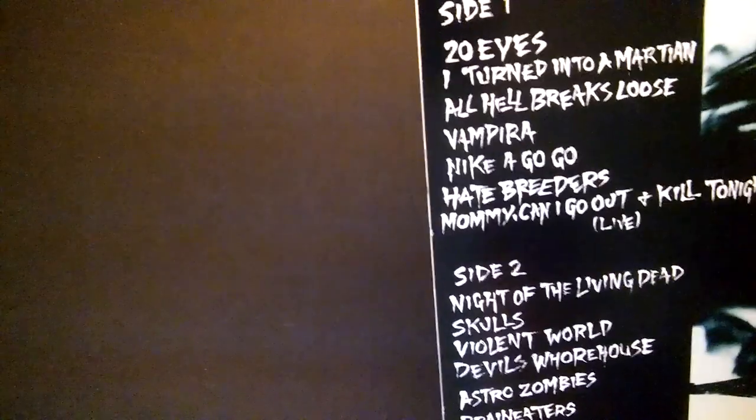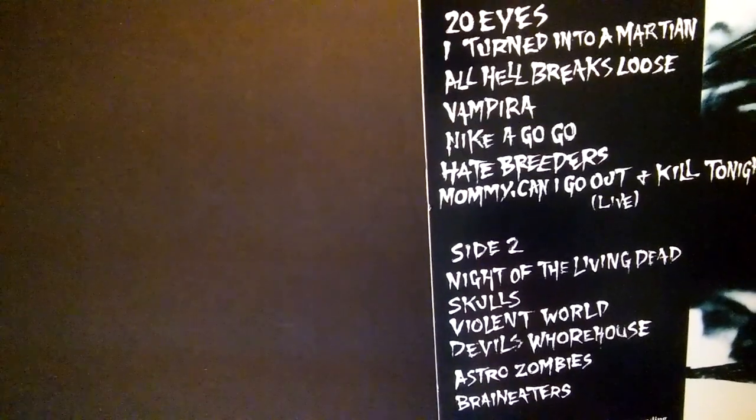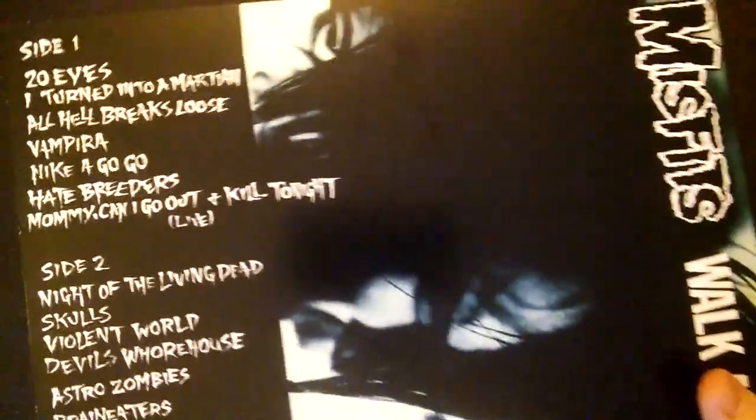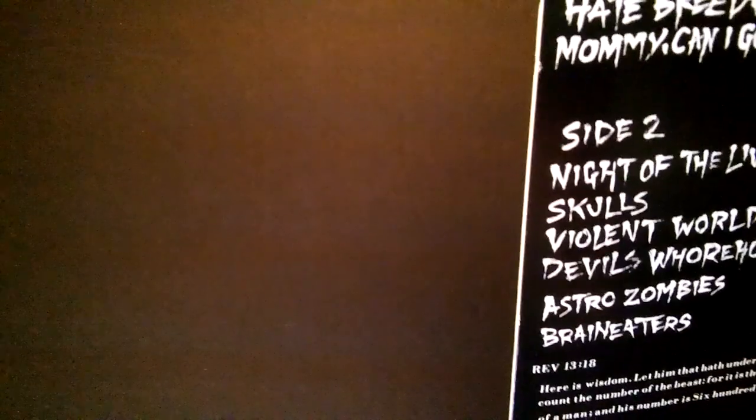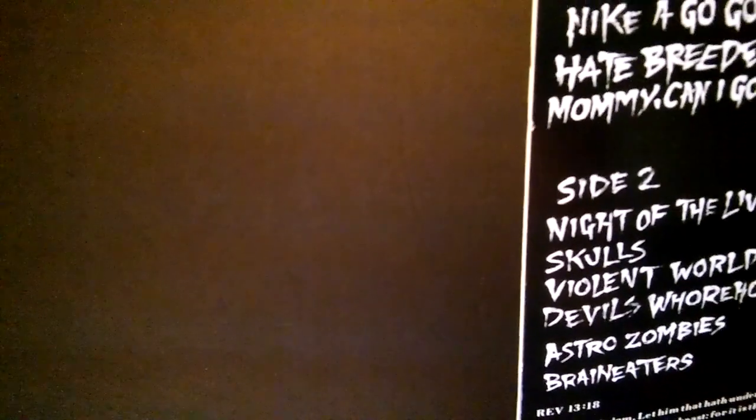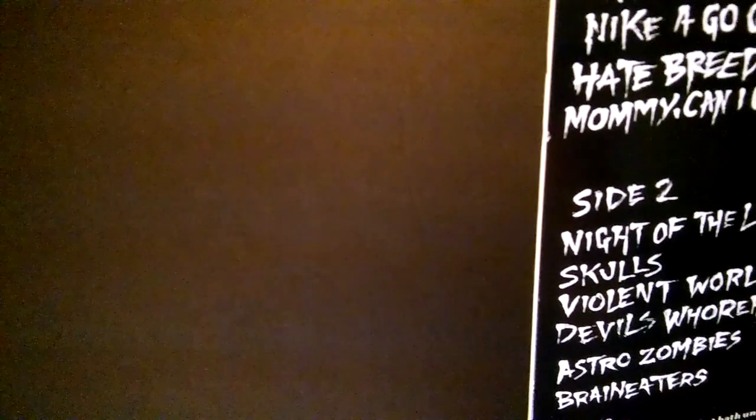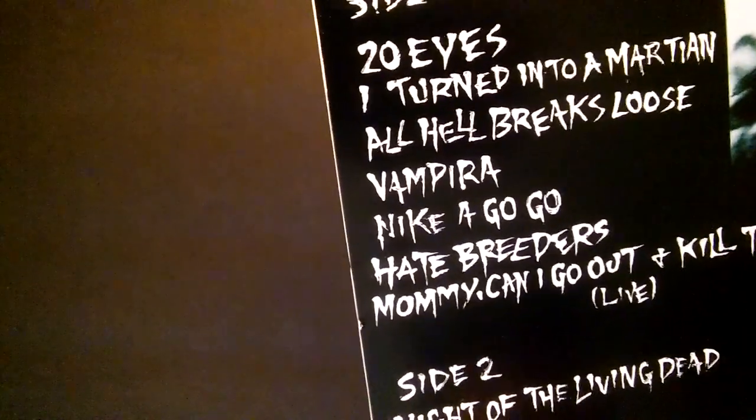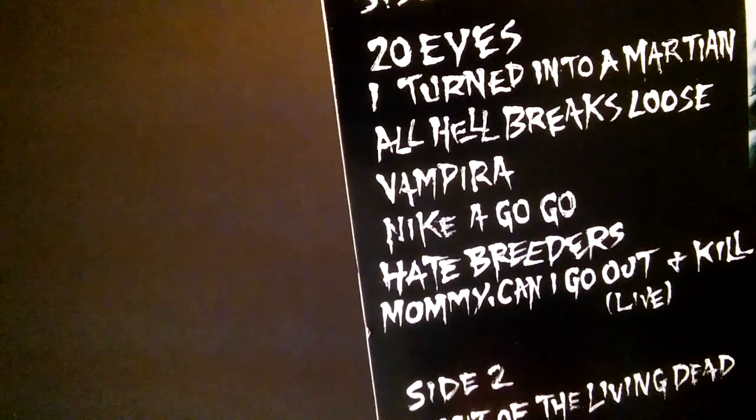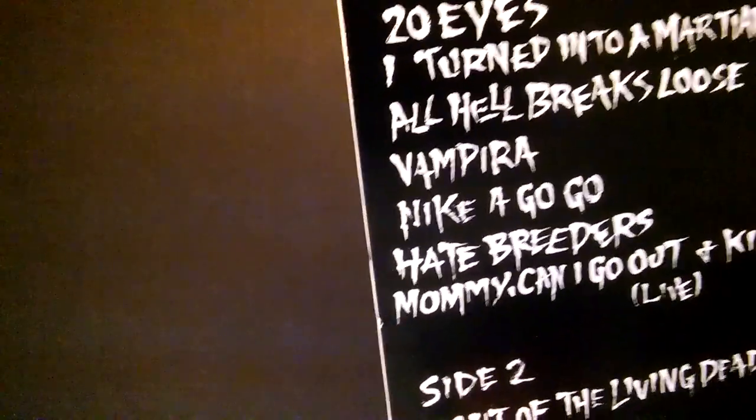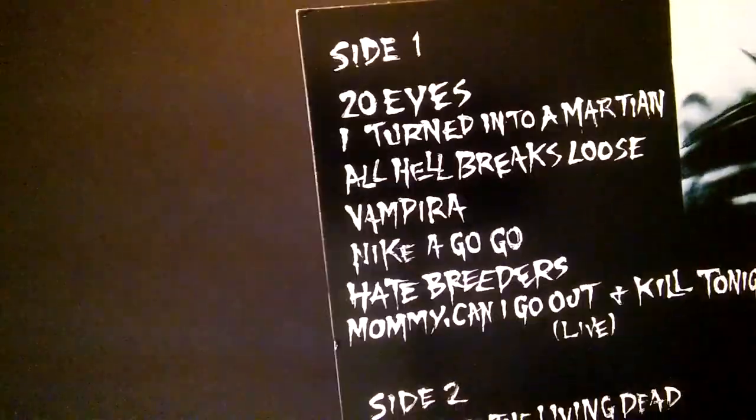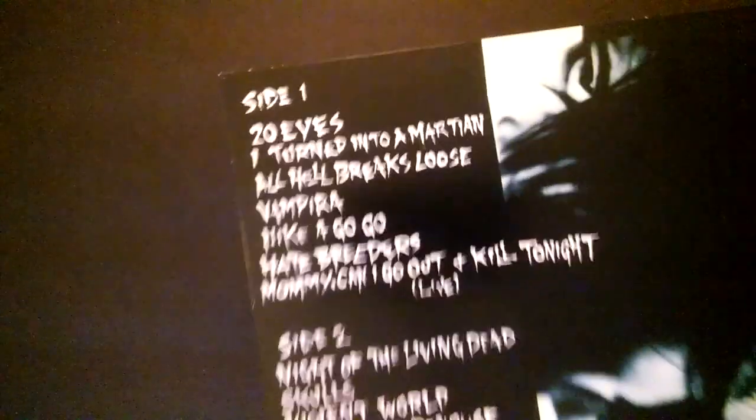I should stick with the theme of picking my favorite three songs on these albums. This is real tough. Of course I'm going Skulls number one. I'll go Skulls one, Mommy, and I'll go three I Turned Into a Martian. Those will be the three I picked right now. What's your favorite three on here? Let me know down below.